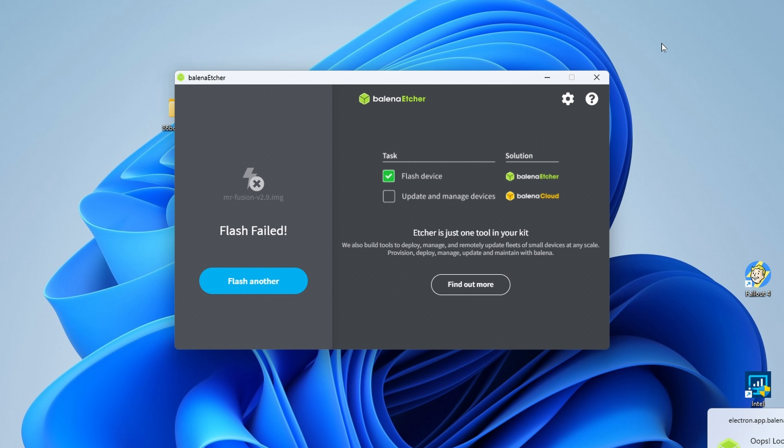For some reason, I keep getting these failed error messages. Actually, everything was fine with the SD card, so I'll just ignore it.